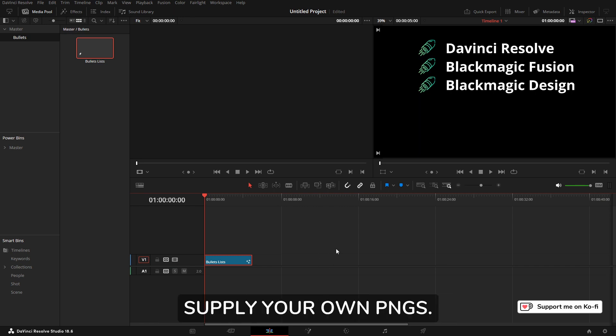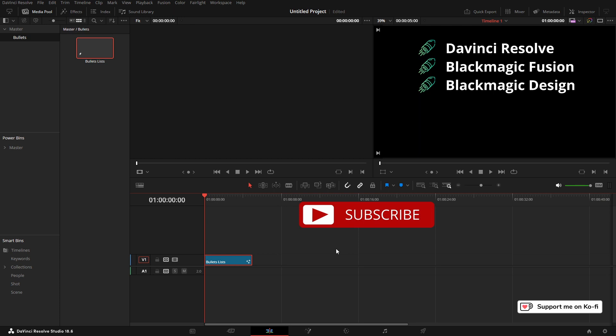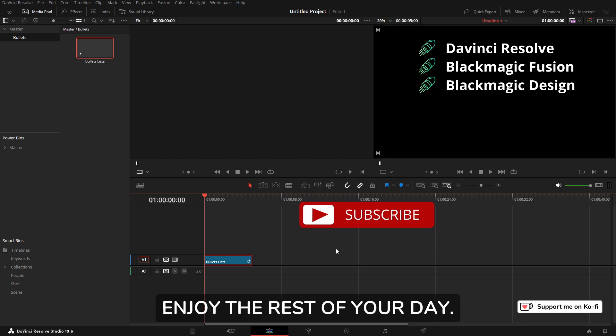I might make some, but you do need to supply your own PNGs. That's it for this video. Enjoy the rest of your day. Thanks for watching.